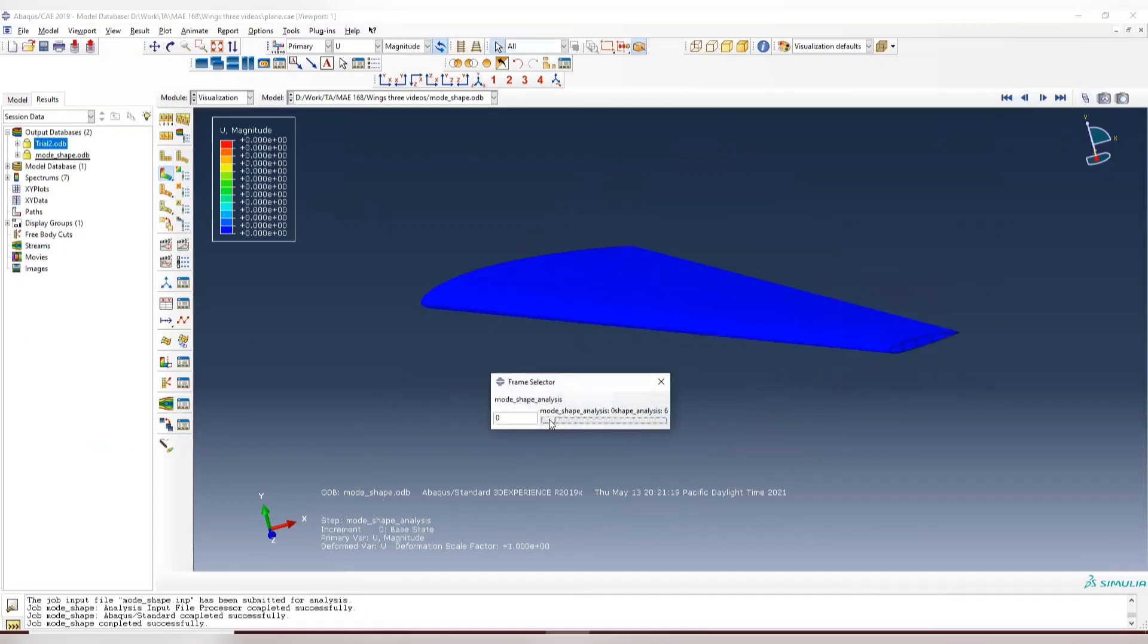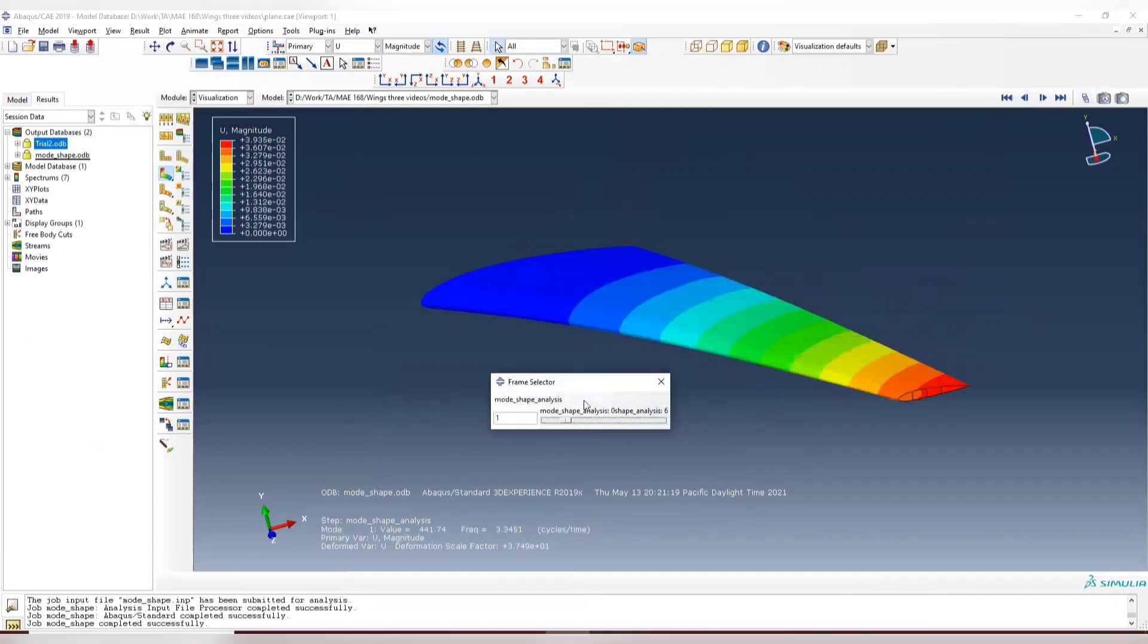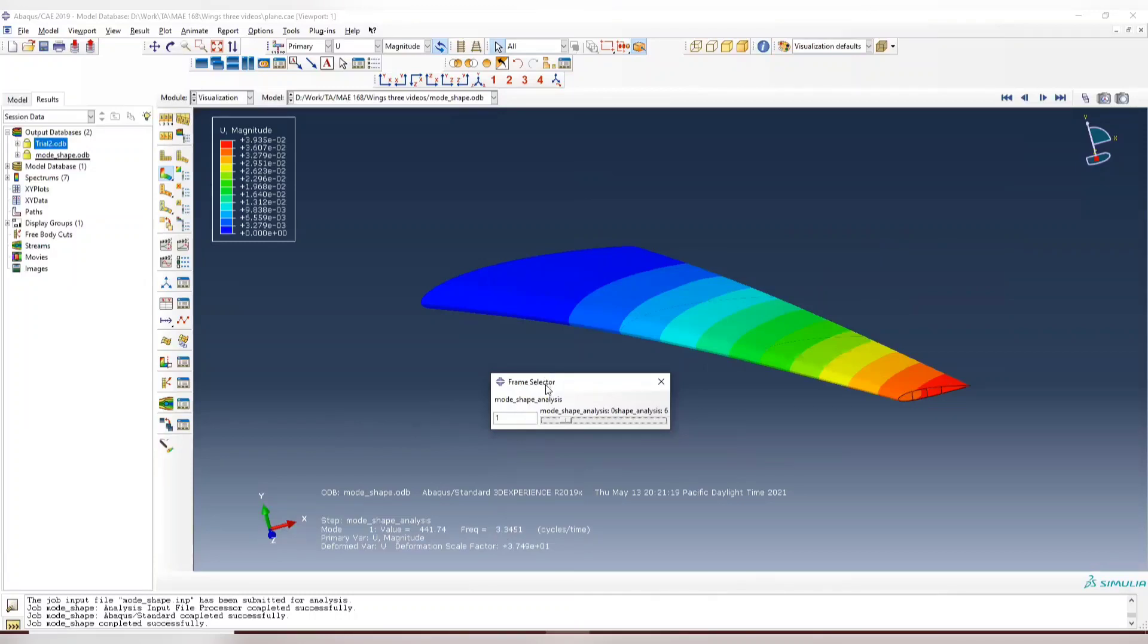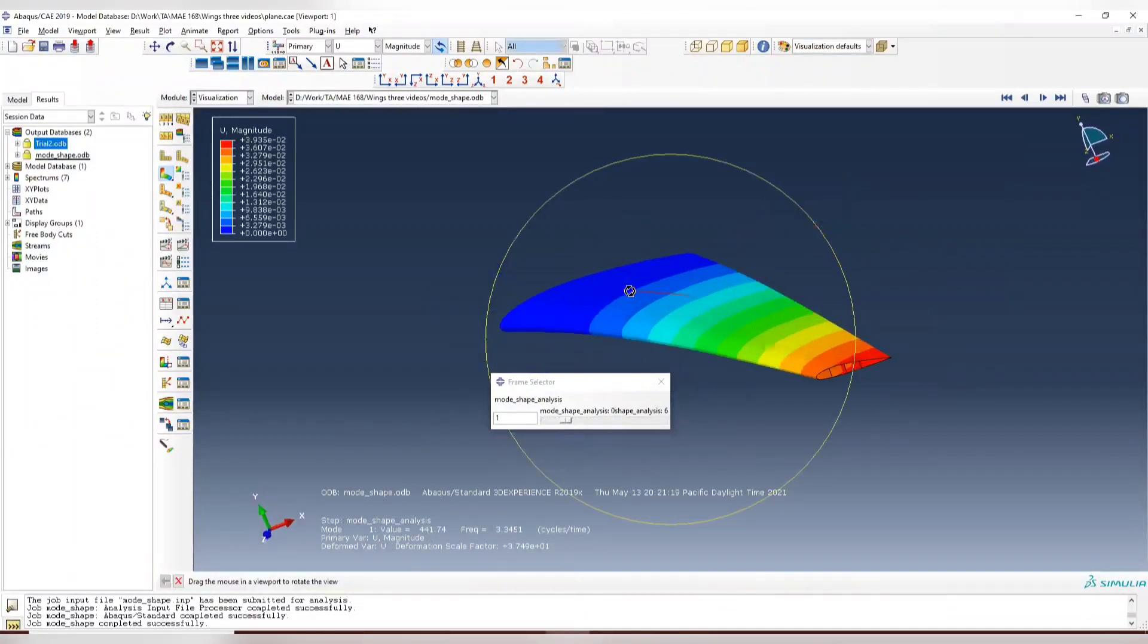So you have six mode shapes here. This is your first mode shape with natural frequencies, 3.34 cycles per time. So it's Hertz, 3.34 or 3.35 Hertz. And this is the mode shape, first mode shape.